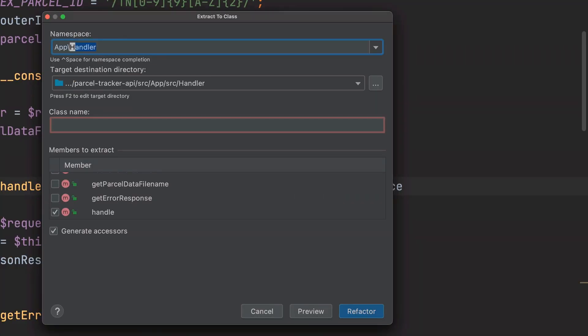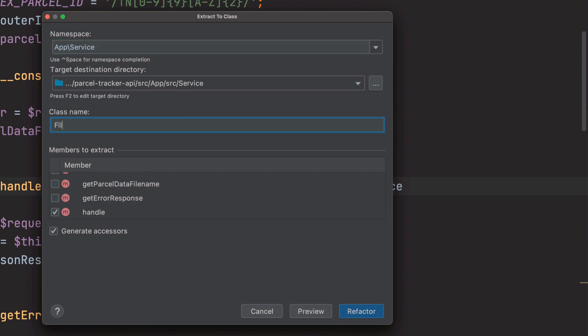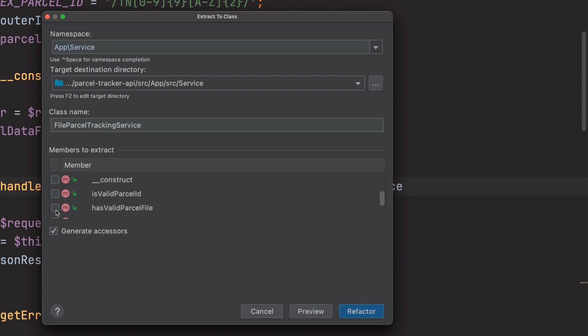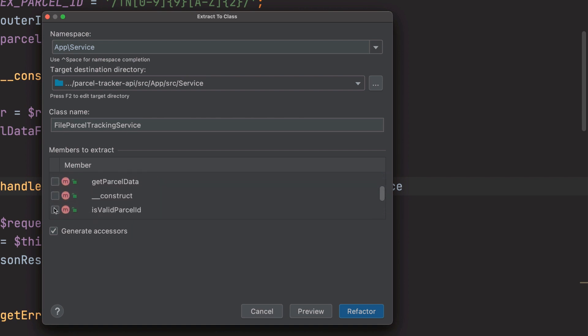So I'm going to set the namespace to app slash service. I'll set the class's name to file parcel tracking service. Then I'm going to go through the list of members to extract and pick the members that will be moved to the new class.